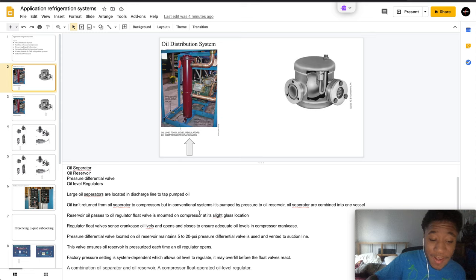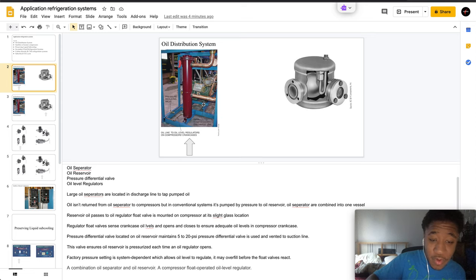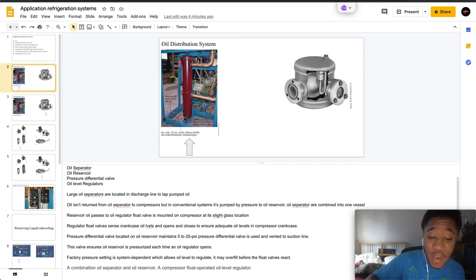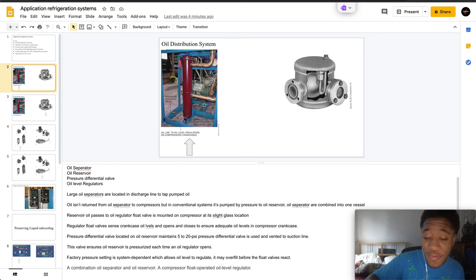The factory pressure settings is system dependent, which allows the oil level to regulate and overfill before the float valve reacts.